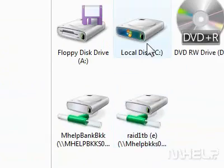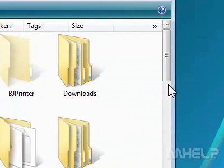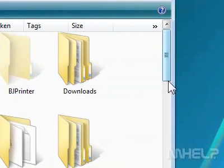3. Double-click the hard drive which contains the file you want to work with.